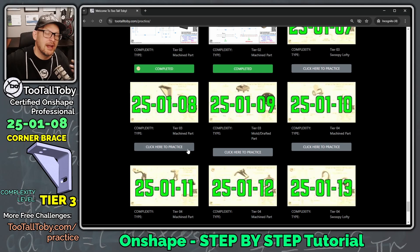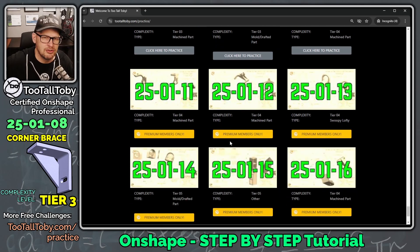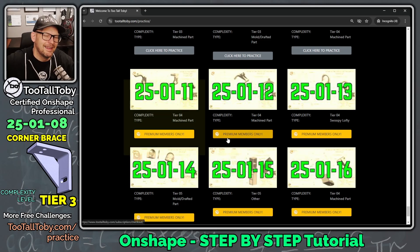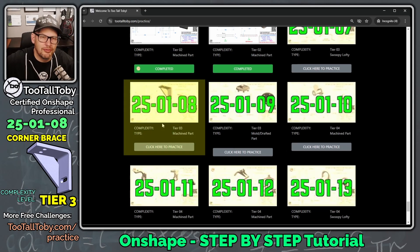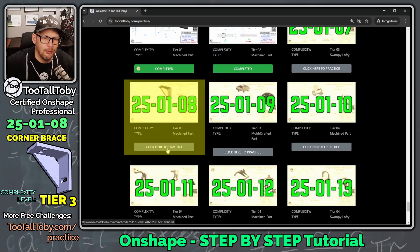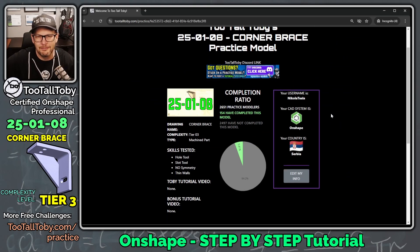We've got about 20 free challenges available for everyone. And then if you really like this app, you can choose to upgrade to premium, and that will unlock the entire library. Well, one of these free challenges is this one here, 250108. So I'm going to click here to practice.